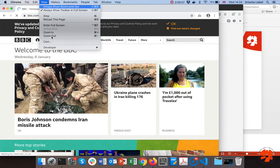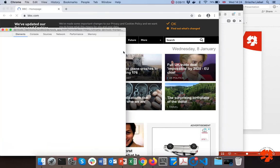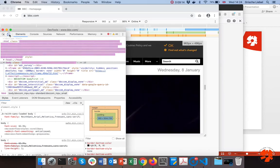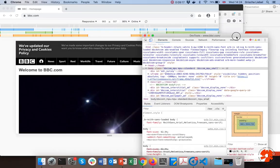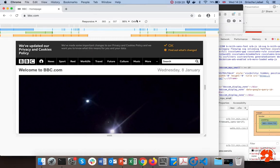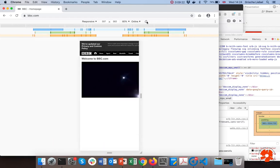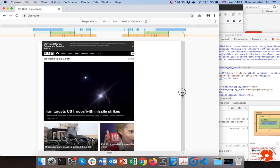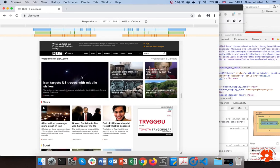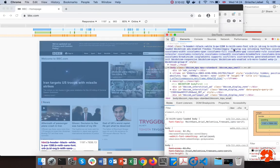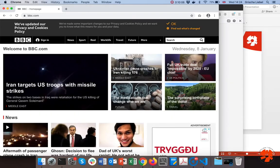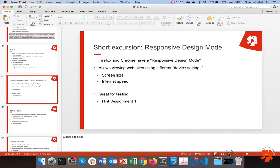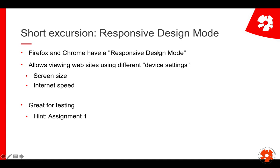Chrome has very similar functionality. Go to View > Developer > Developer Tools and click the responsive design mode button. When it's blue, the mode is enabled. You can simulate different speeds and rotate the device. Chrome also shows detailed information about responsiveness breakpoints and which flexbox properties are being used — so it works in Chrome too. Play around with it; you'll need it for the first assignment.